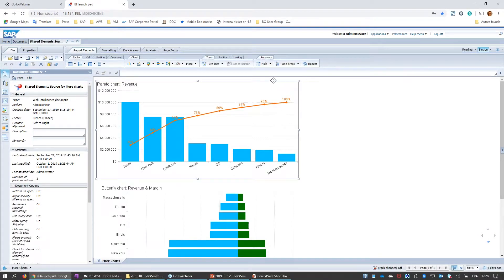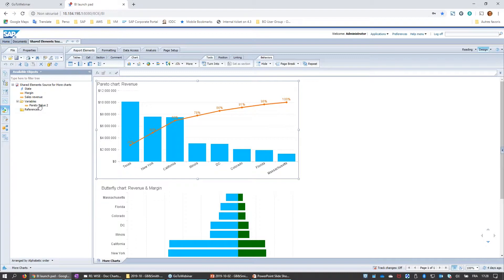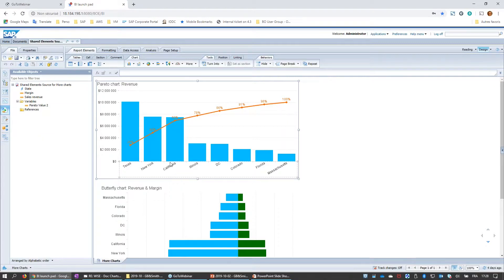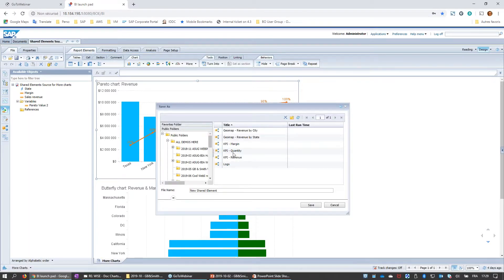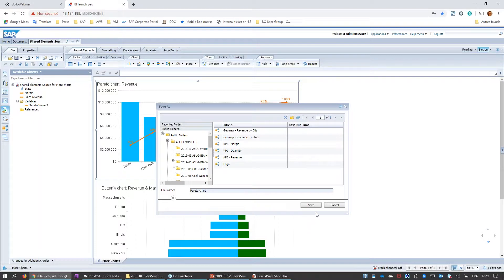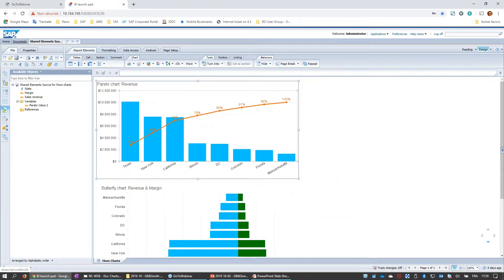To share the Pareto chart as a shared element: open the contextual menu, go to Linking, then Save as Shared Element. I choose the folder and save it as 'Pareto chart.' It's now available as a shared element in the CMS.